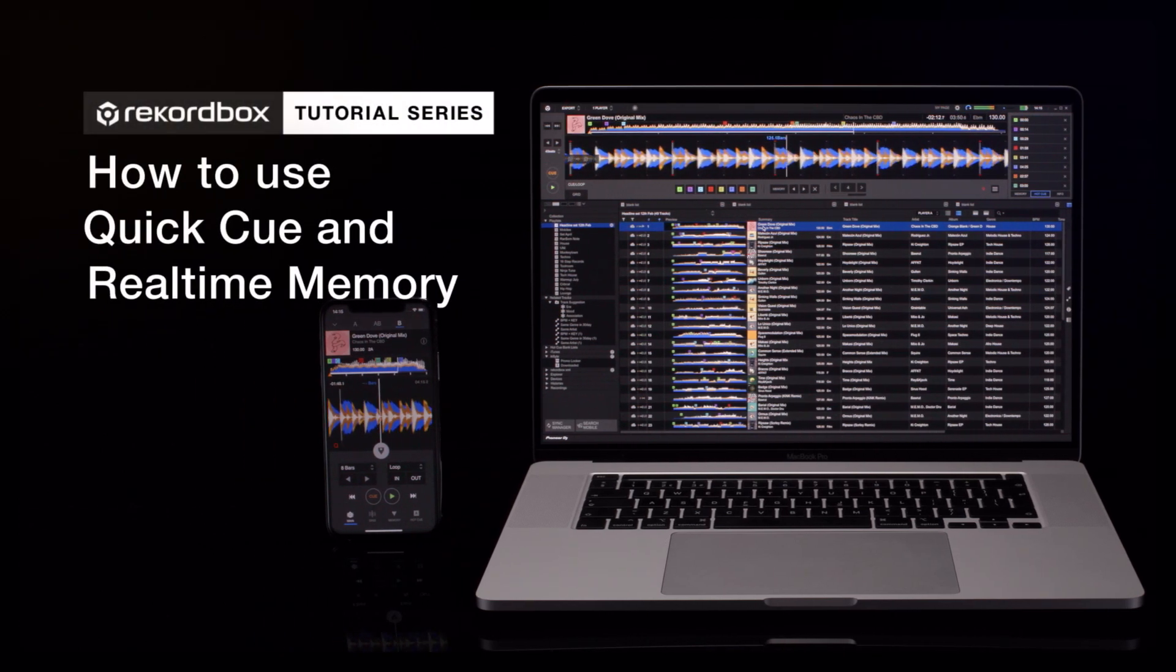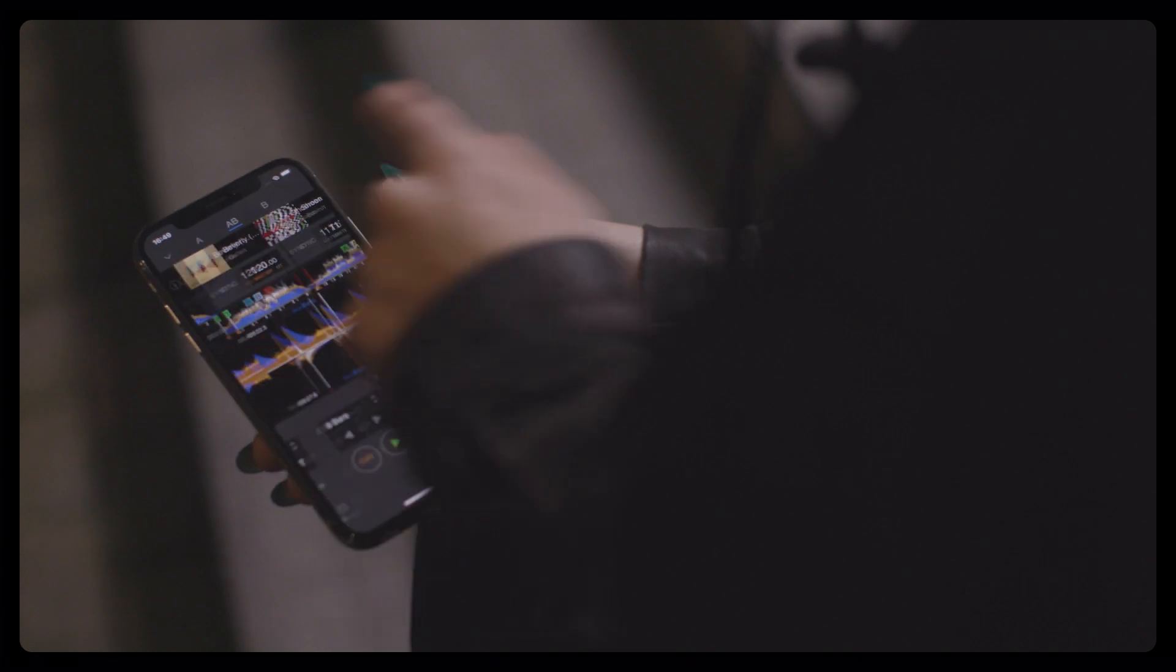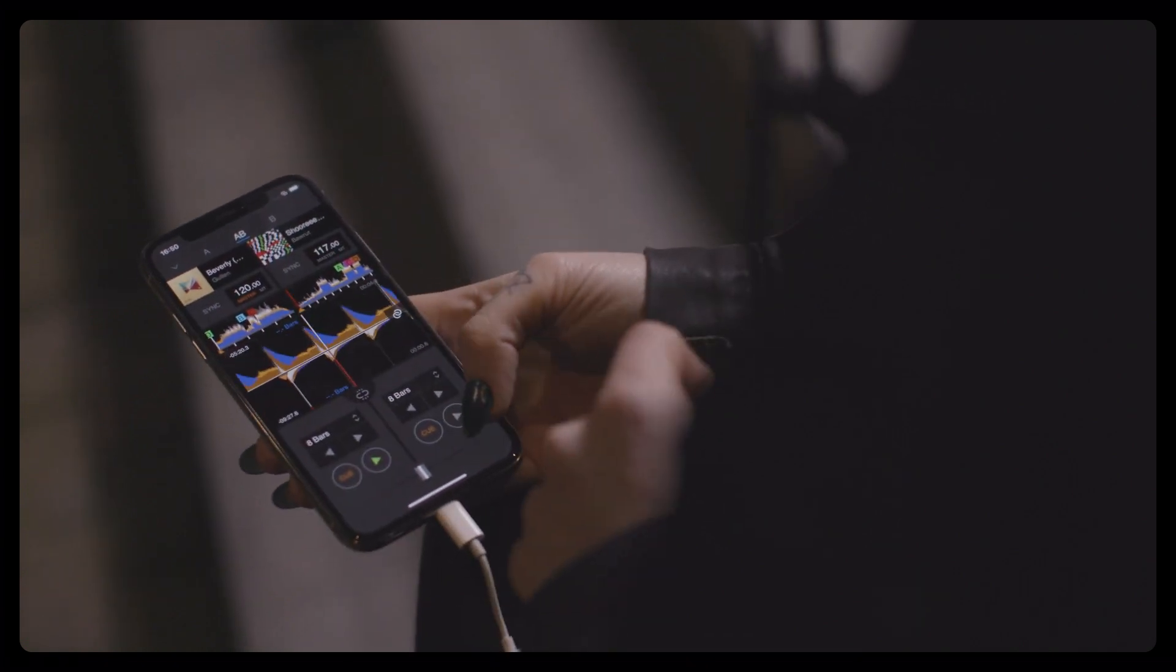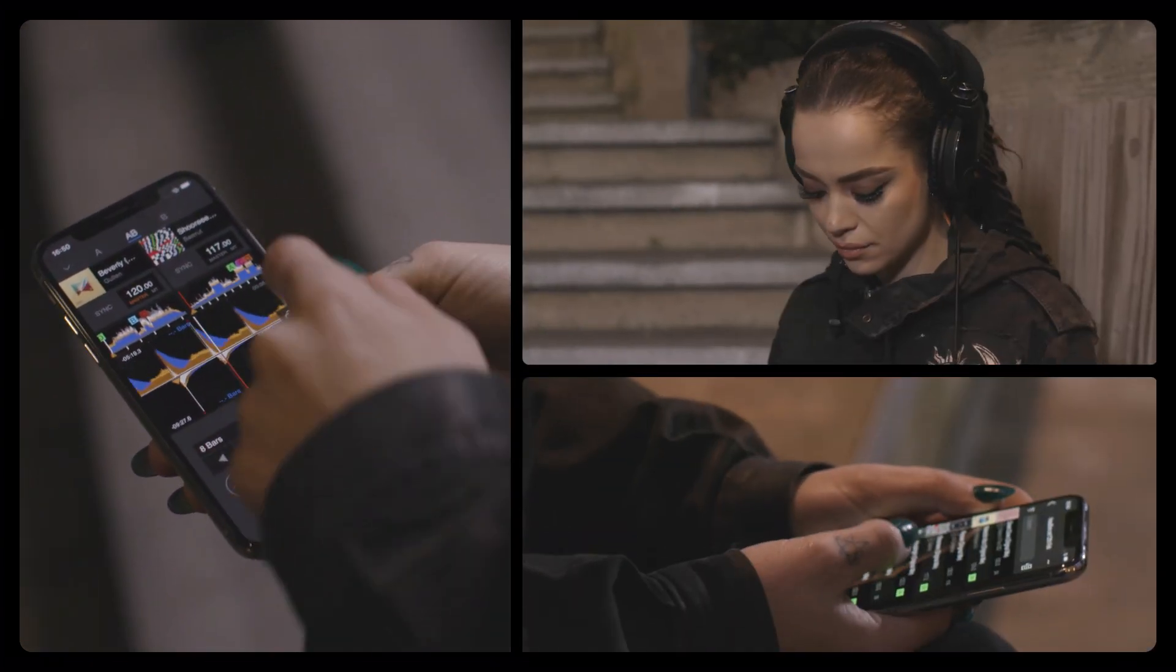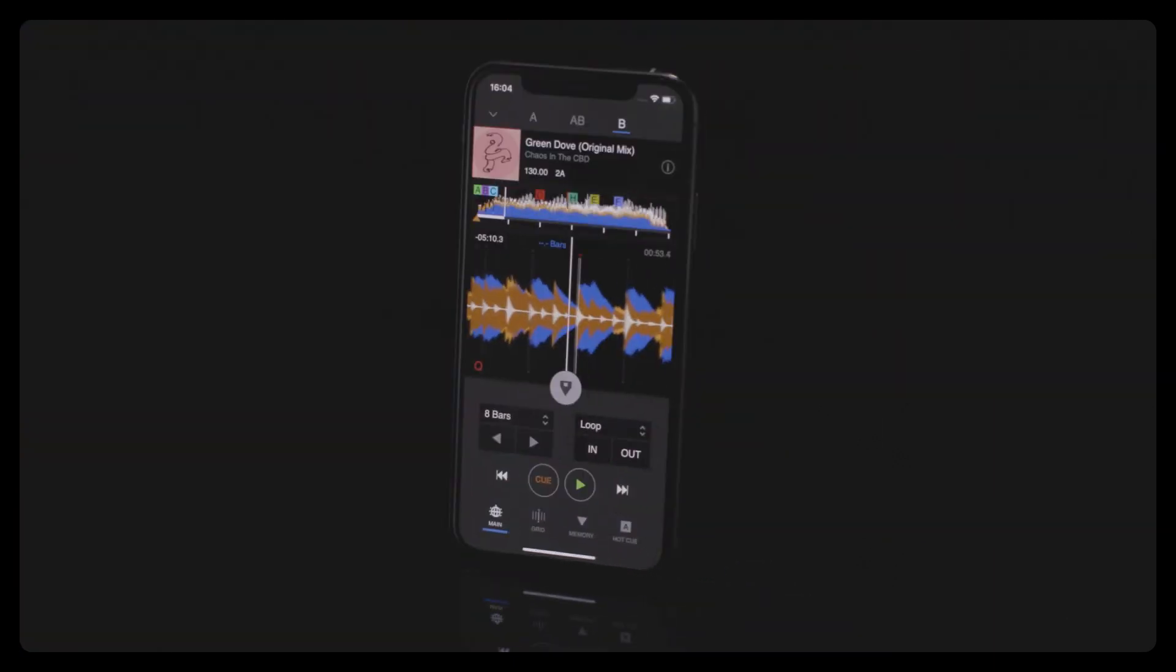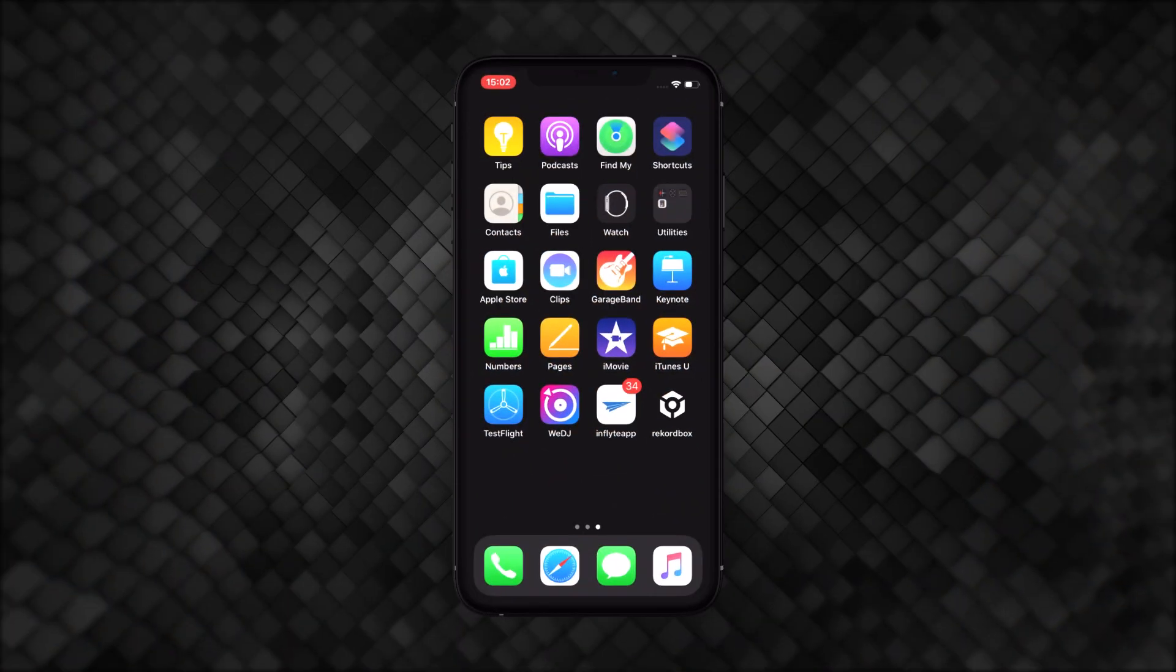The new Rekordbox iOS app brings powerful hot cues and memory cue functionality which syncs across all your devices. Let's look at how these features work.